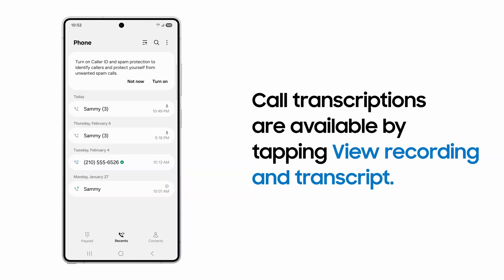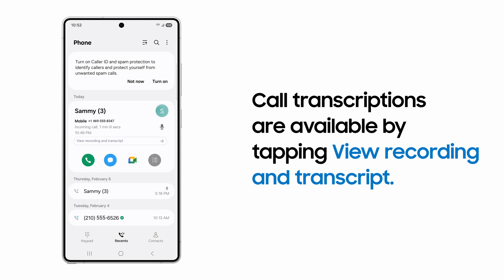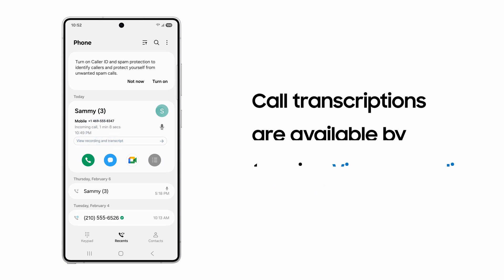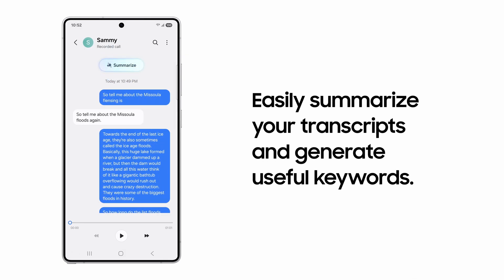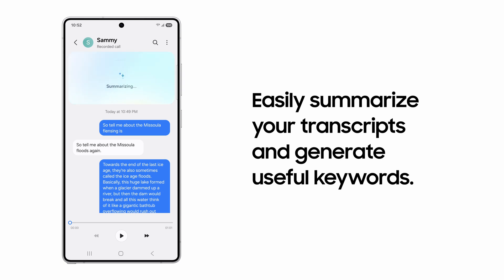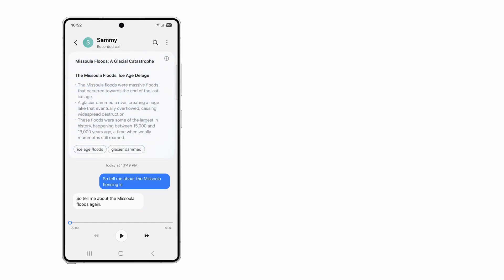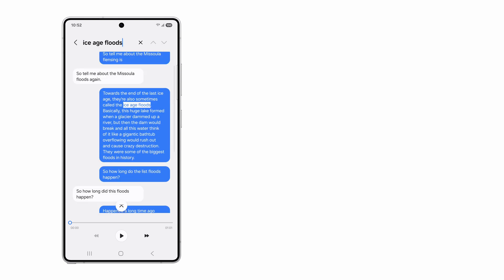All of your call transcriptions are available in your Recent Calls list. Simply tap View Recording and Transcript under any recorded call. From here, you can generate a summary with a single tap. Even better, tap any of the keywords that populate to search back through your transcript for the most important points.